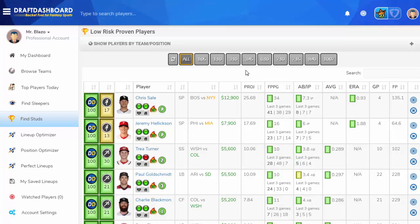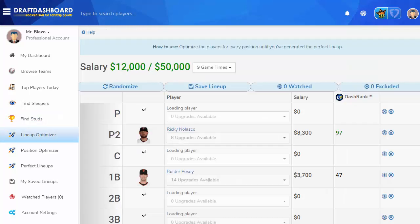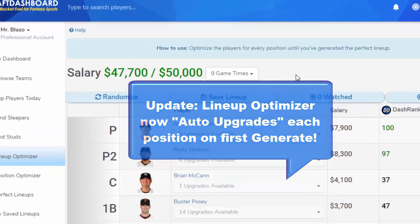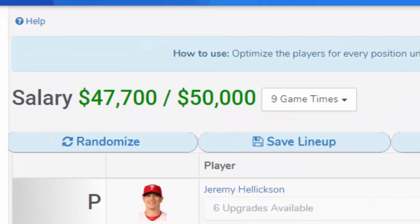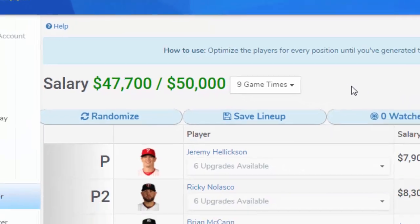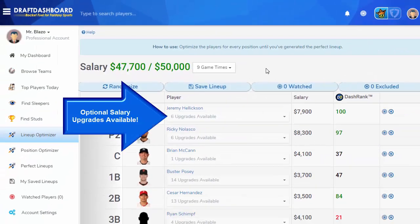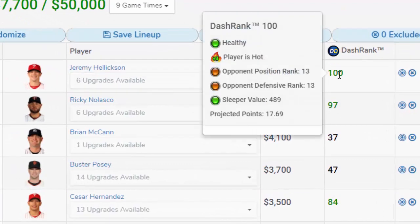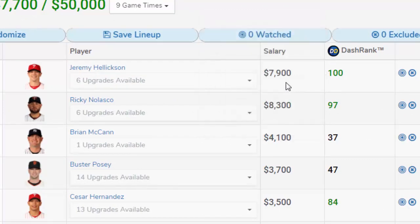I want to show you how to use the lineup optimizer to create lineups using the best DFS players. The lineup optimizer generates a base lineup filling all required positions to enter a DFS contest. We're only using $47,700 of the total $50,000 salary. Each player will show how many upgrades are available based on your remaining salary. Hover over or tap the player's dash rank to see the full details.